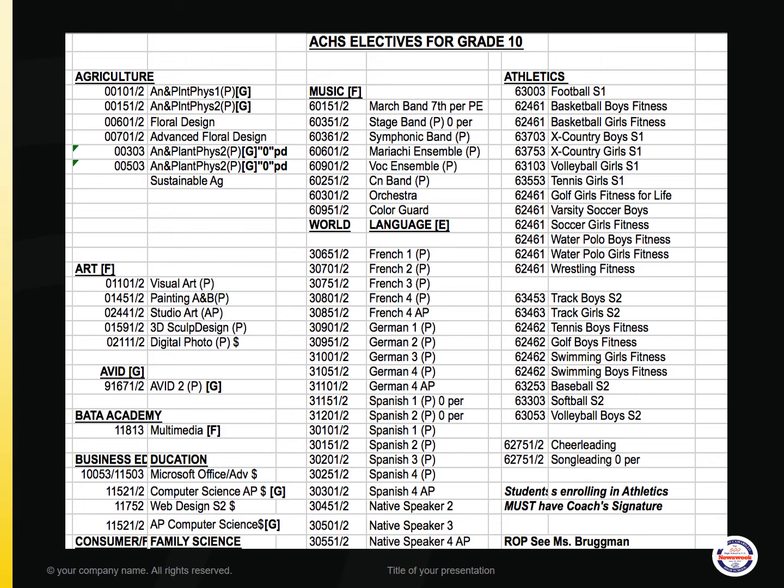Starting with Agriculture, the options are Animal and Plant Physiology 1 and 2, Floral Design, Advanced Floral Design, Zero Period Animal and Plant Physiology 1 and 2, and a new course for next year, the Sustainable Ag course.